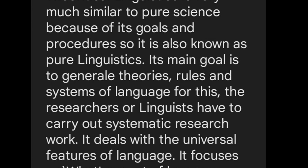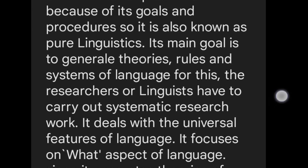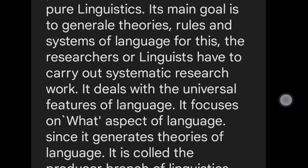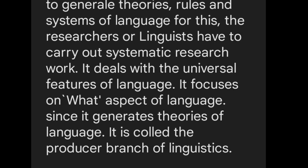Theoretical linguistics deals with universal features of language and focuses on what aspects of language exist across languages. It is called the producer branch of linguistics, because it produces the theories and systems that other branches then make use of.